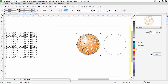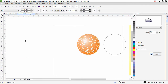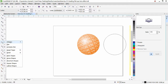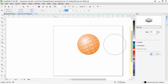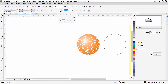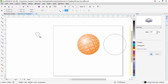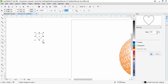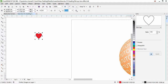Now we'll apply the fish eye effect to a shape. Delete the text, then go to Basic Shapes in CorelDraw. Select the Heart shape — previously I had it selected so it is already there. Click and drag to draw the heart shape. Fill it with red and remove the outline by right-clicking the outline swatch.